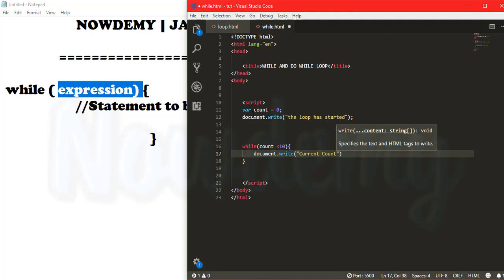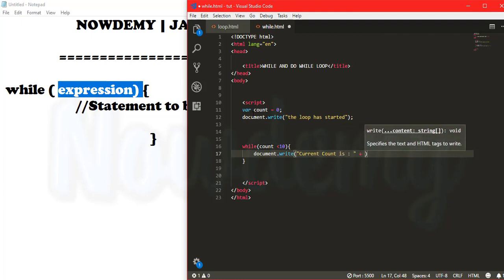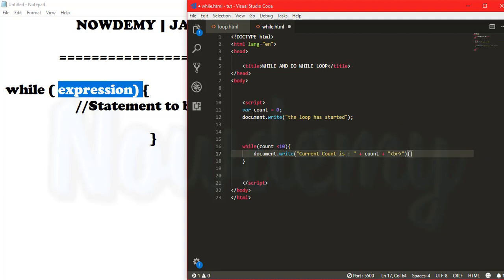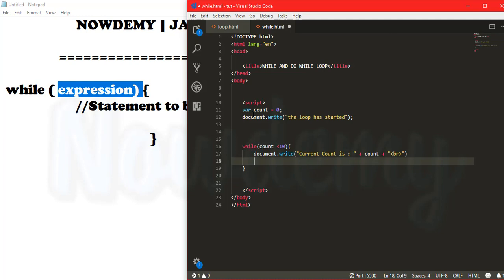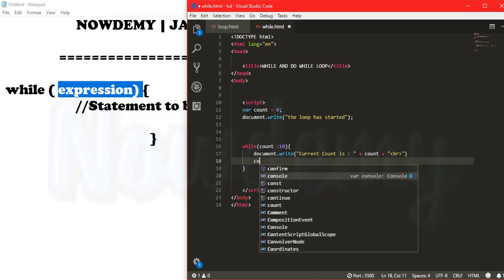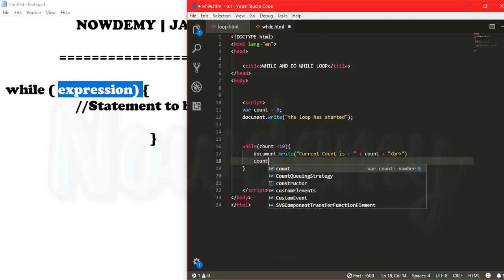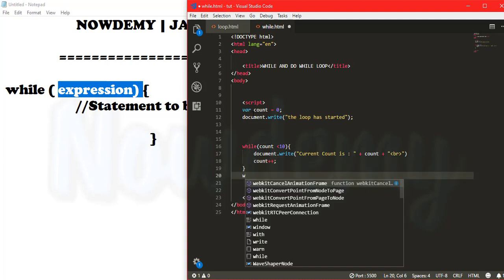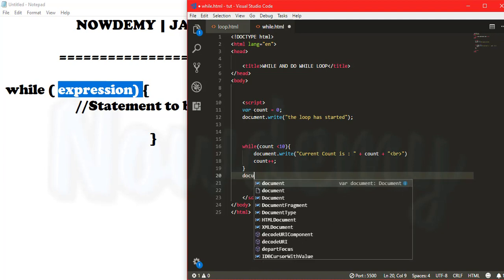Inside the while loop, document.write will create the current message with string concatenation — 'Current count is' concatenated with a plus sign, then the count variable, and a BR tag for a line break. Then I will call the count variable again to increment it.